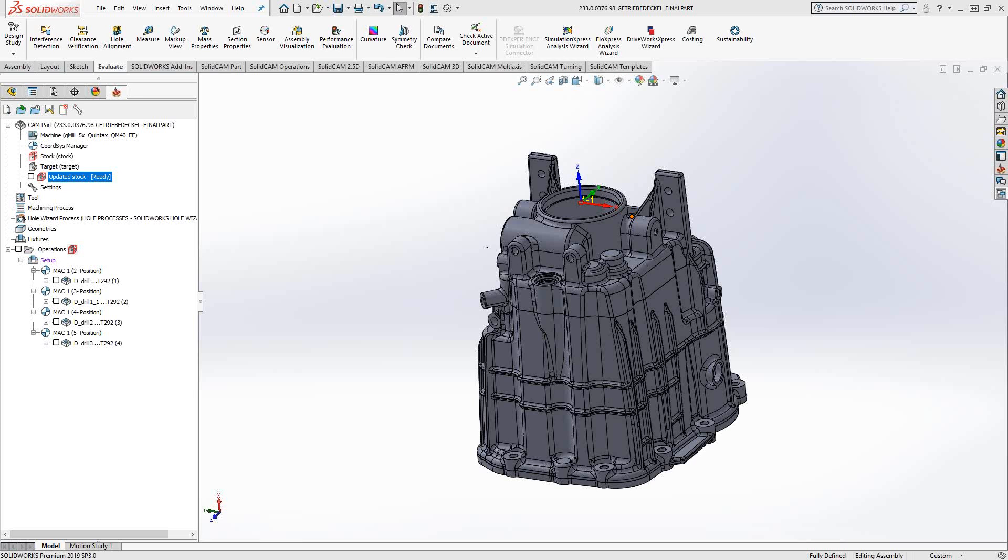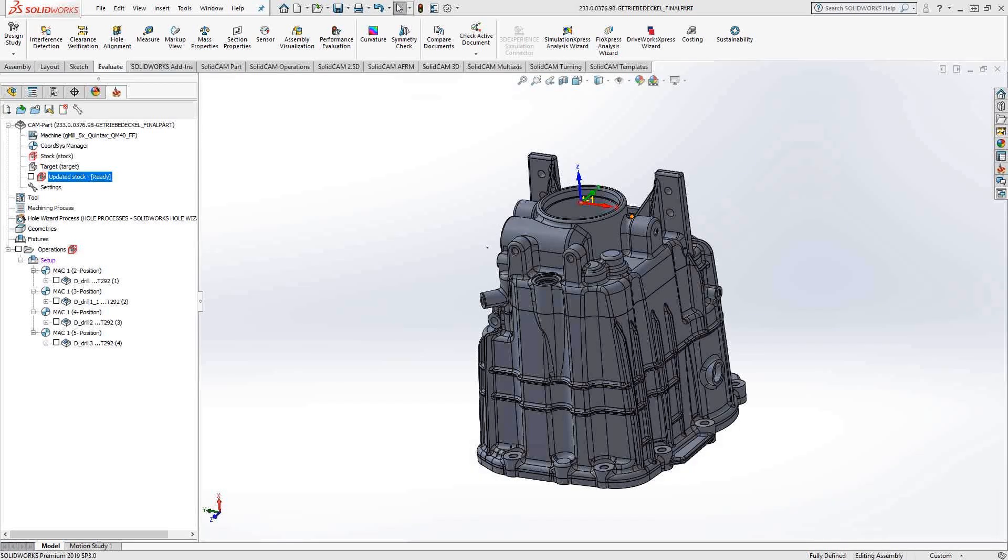Welcome to the SolidCAM University channel. This video's topic is manipulating STL models using the Facet Model Editor.